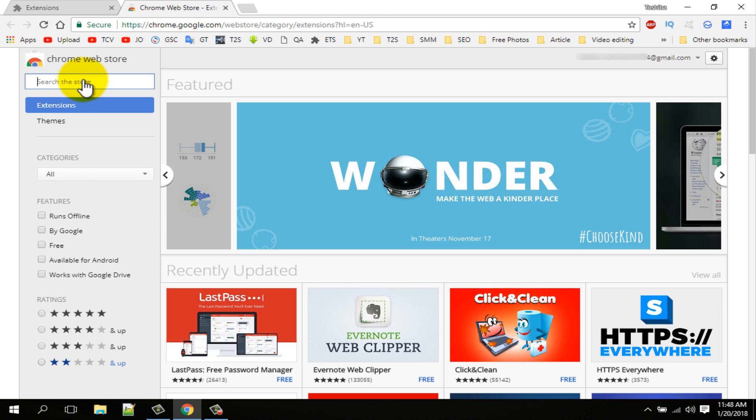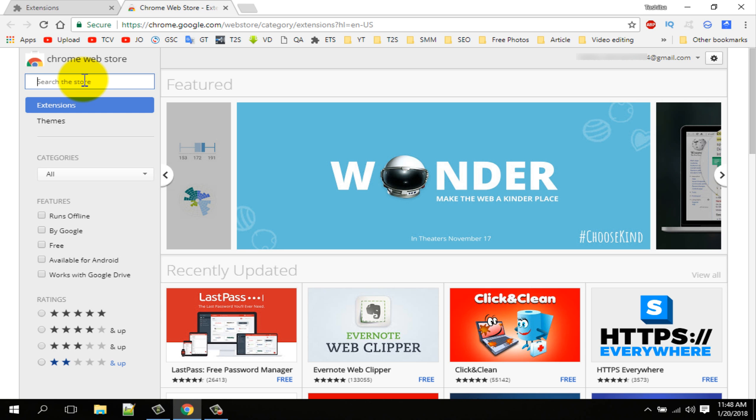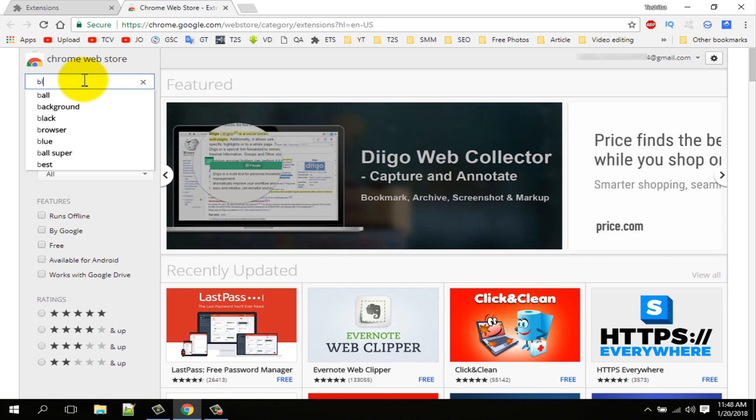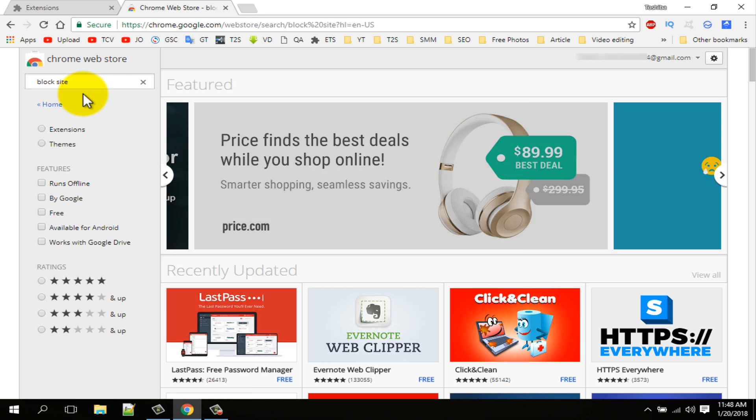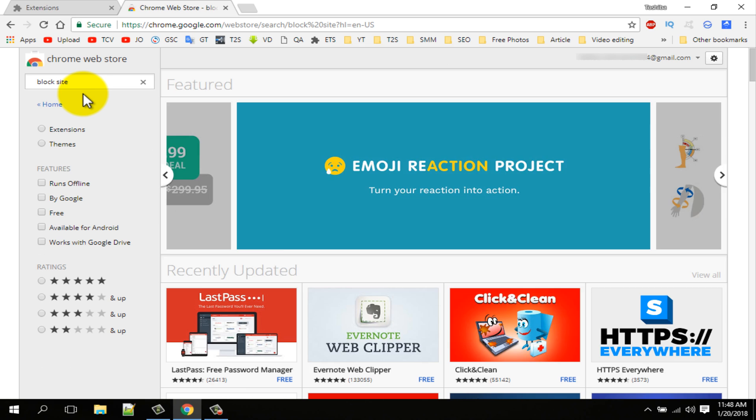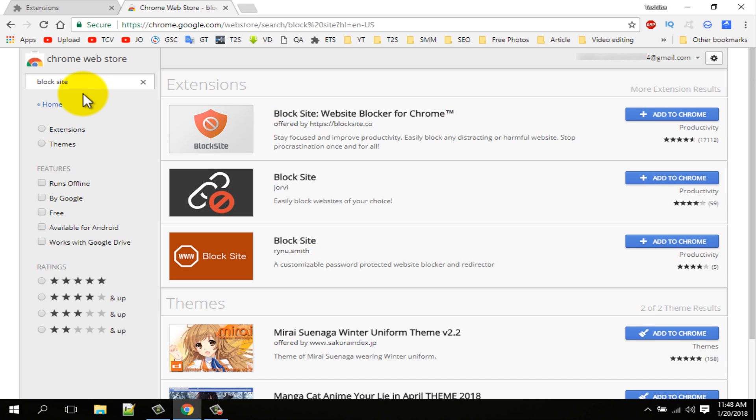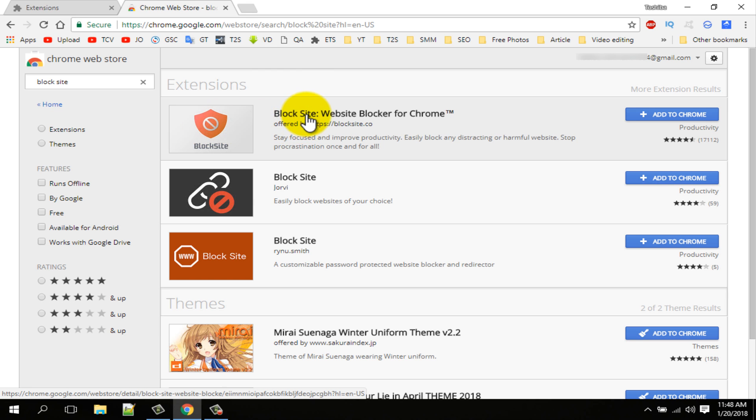Search in here BlockSite. I am typing BlockSite and press enter. Now you can see this BlockSite extension, so click on it.